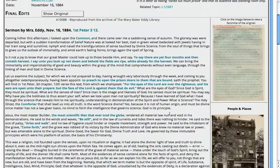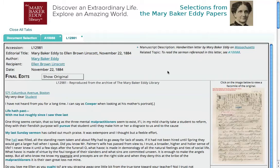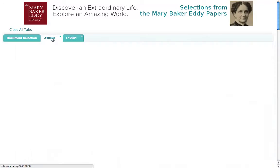The last thing I want to show you at the top is this related topic. If you click on that accession number, it opens another document in a new tab. This particular letter is related to the sermon we were just looking at. Let's go back to that sermon — just click on the tab to go back — and look at the document itself.